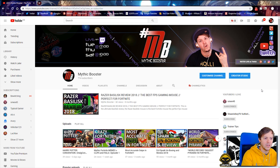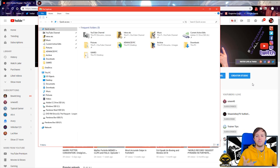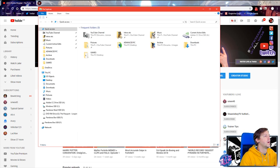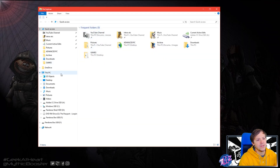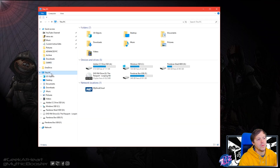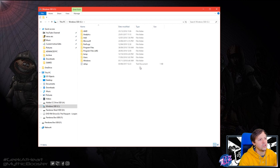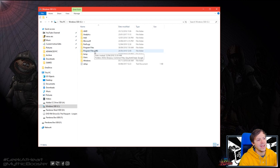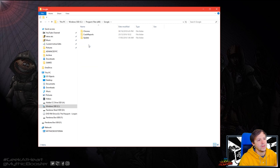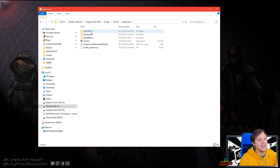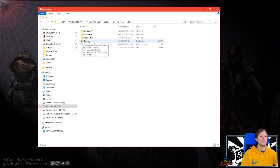So on your keyboard, you're going to push Windows+E to open up Windows Explorer. You are then going to go to your main PC and double-click on your C drive. You're then going to go to Program Files x86, then go to Google, then go to Chrome, then Applications. And in here you're going to find Chrome.